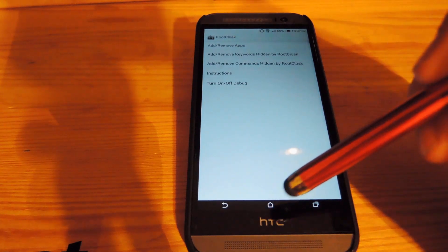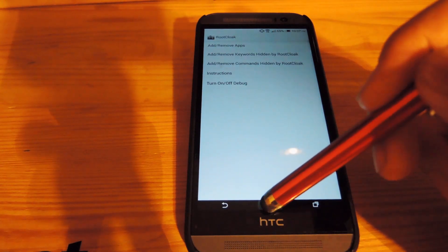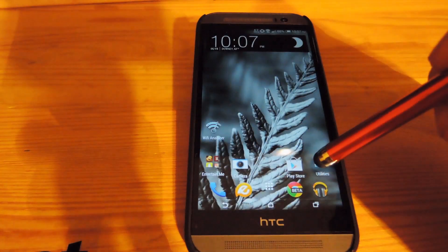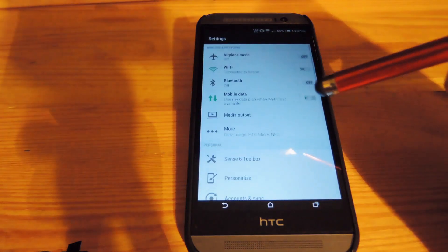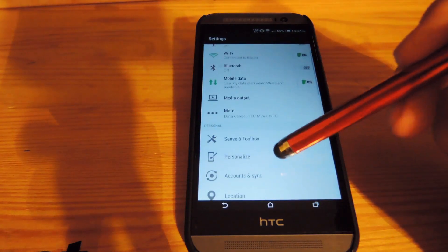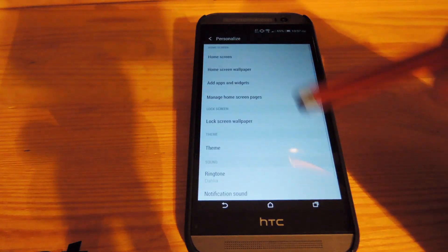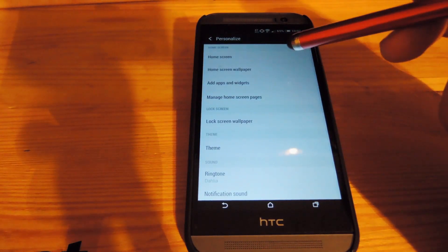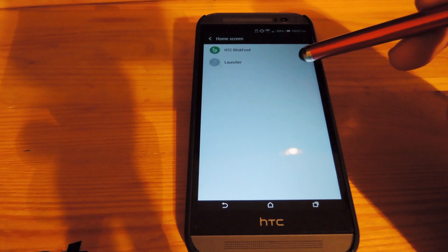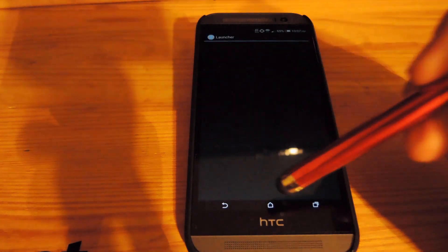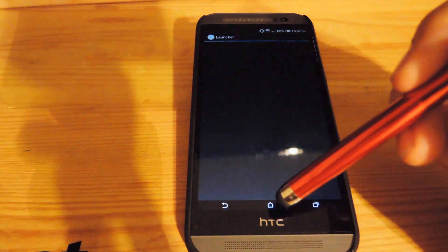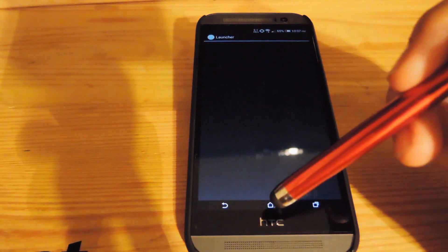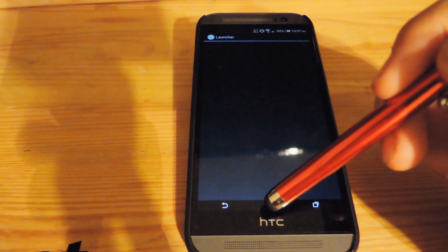Now I'm going to set the default launcher to Z Launcher as well. Go to your settings, go to Personalize, then Home Screen, and select Z Launcher. Now when you press the home button you'll be brought to the Z Launcher instead of the Sense Launcher.